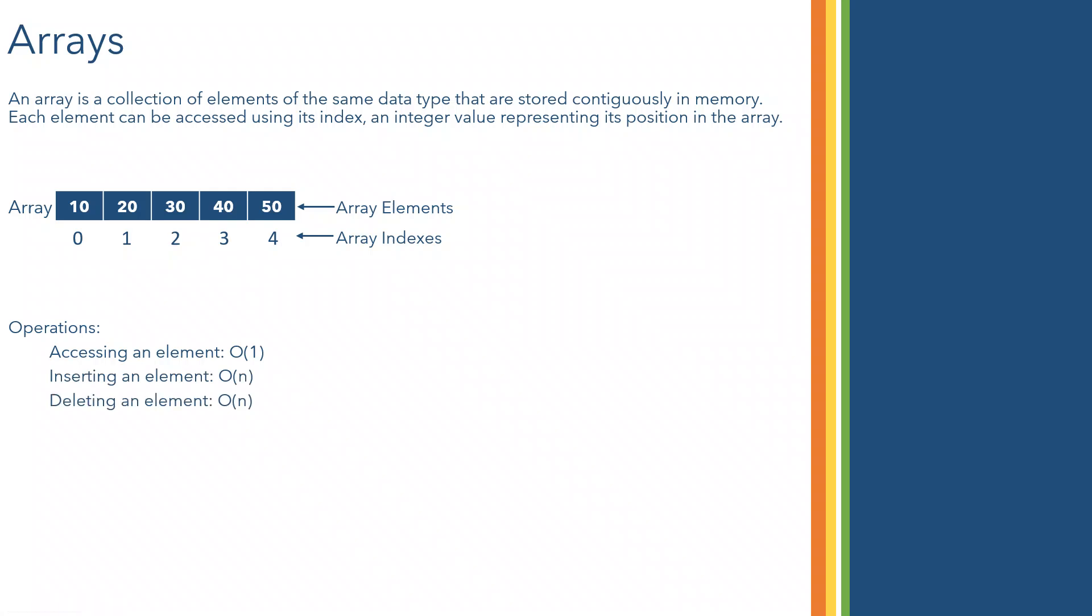Inserting an element and deleting an element. These are the three operations actually we can do. Even modifying an element also we can do. Four operations.